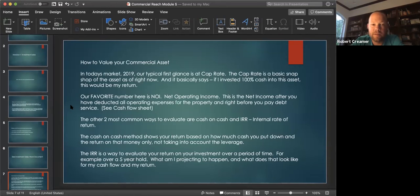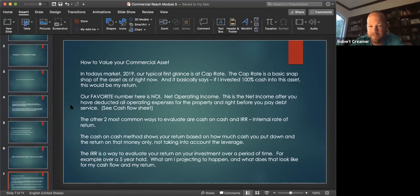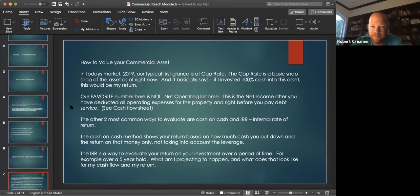How to value your commercial asset. In today's market, 2019, our typical first glance is at a cap rate. The cap rate is the capitalization rate, and it's basically a snapshot of the asset as of right now. It basically says, if I invested 100% cash into this asset, this would be my return. So when you hear people say cap rate, that's what they mean.